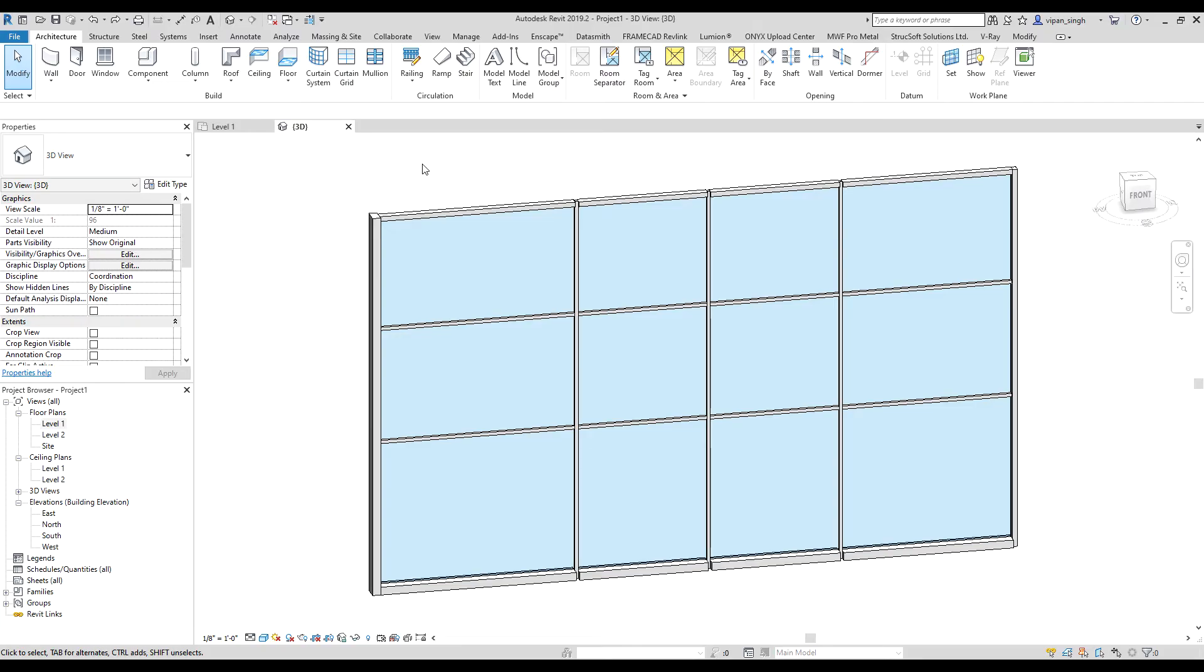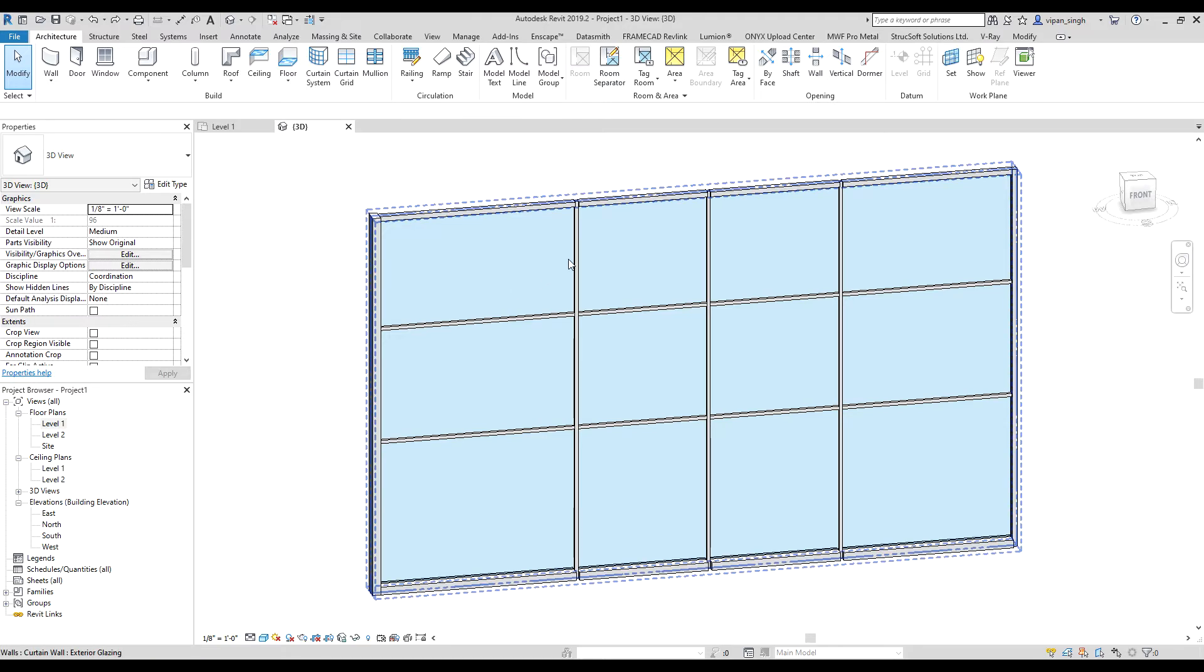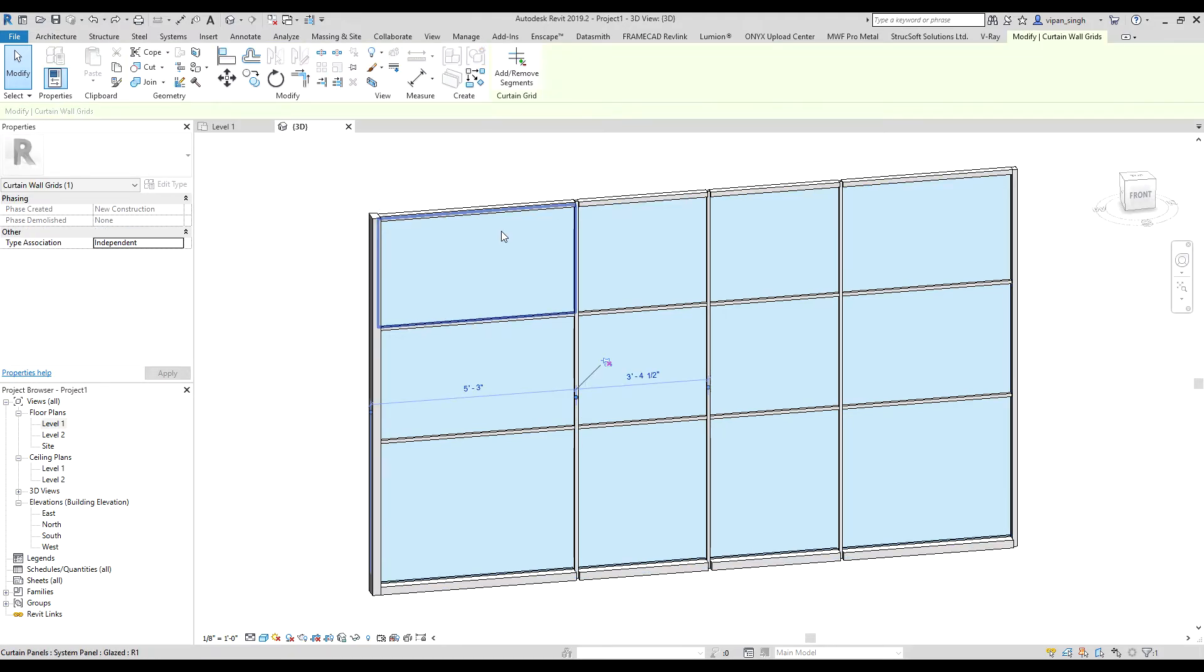Hello everyone, so today I will show you how to edit or remove a grid line from a curtain wall. To do it, select the grid line, then after doing that you can see the Edit option in the Modify tag.